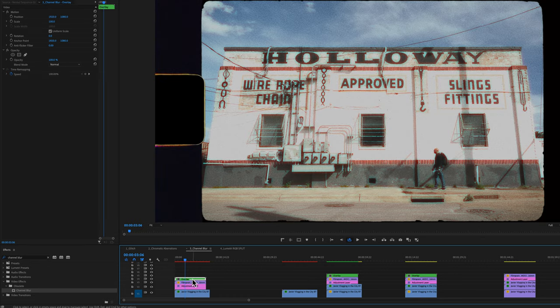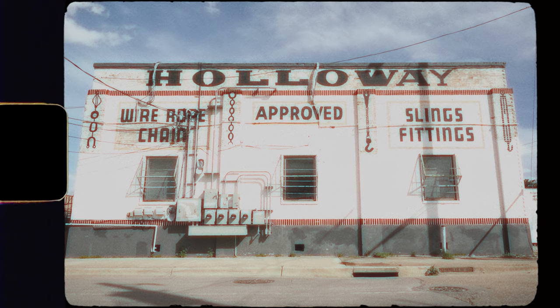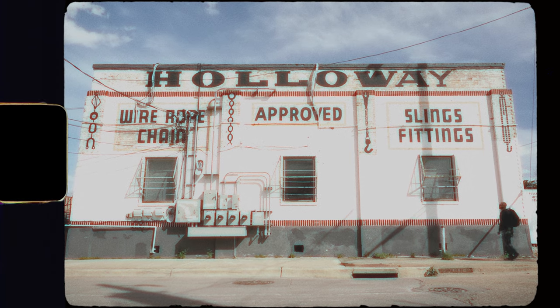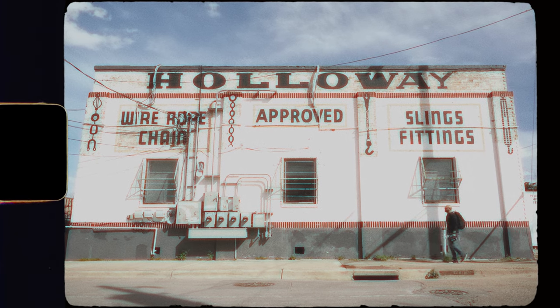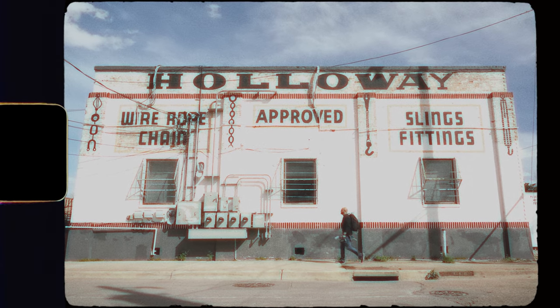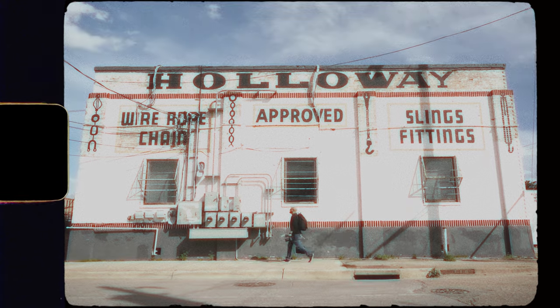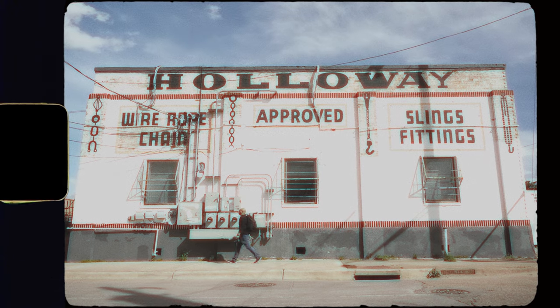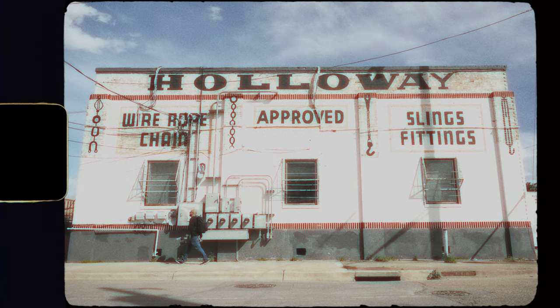And then to top it off, I'll bring in an overlay. And if I play this all the way through, I think using something like channel blur helps sell that old vintage effect.